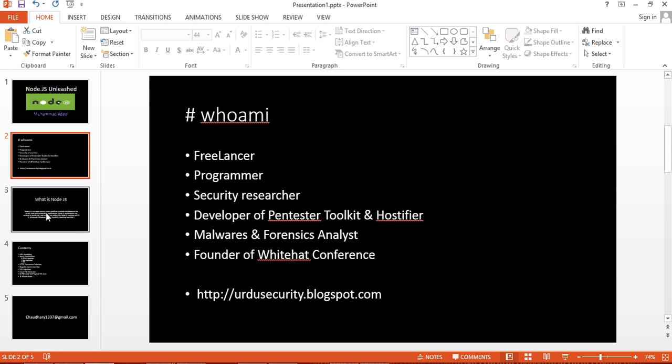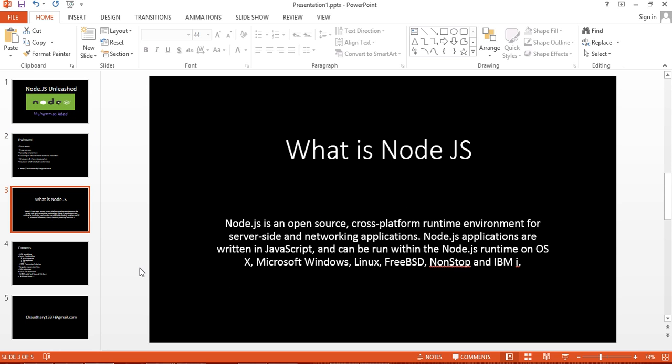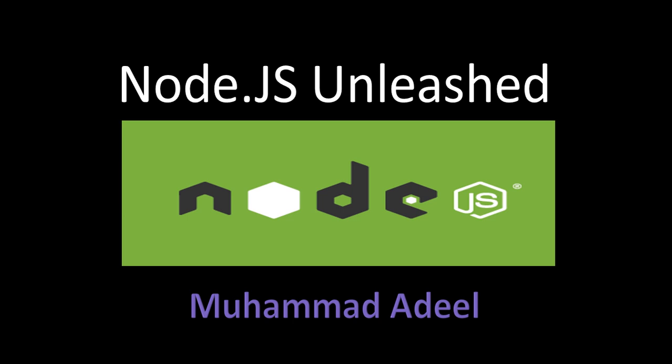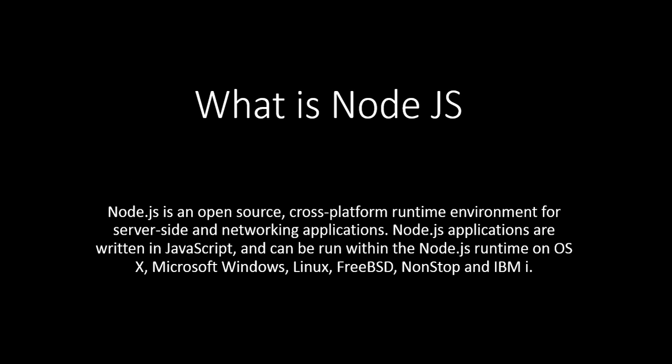Let's move to our course contents. What exactly is Node.js? Node.js is an open-source cross-platform runtime environment for server-side and networking applications. This is the definition taken from Wikipedia.